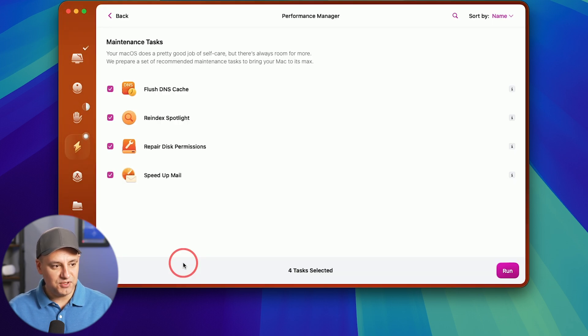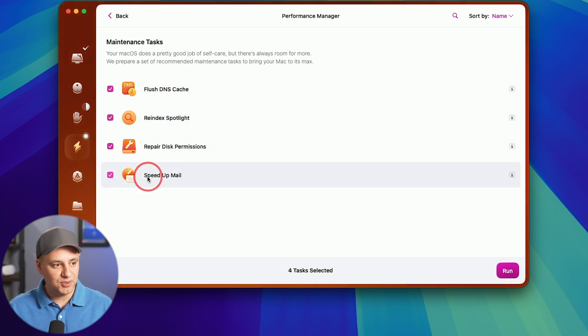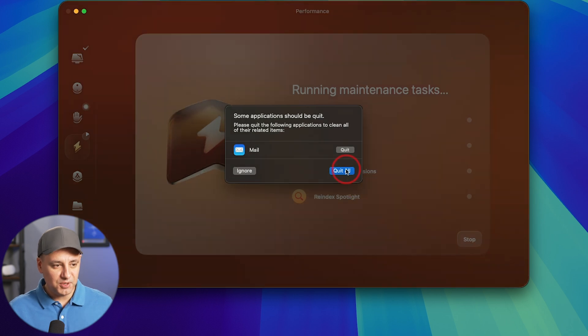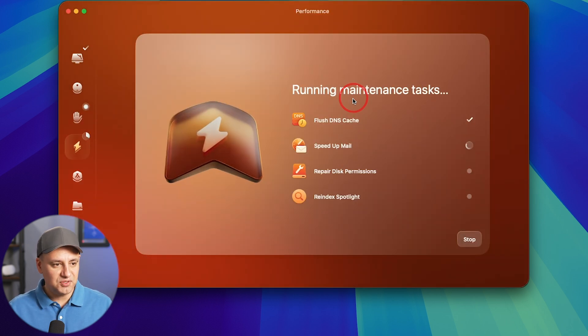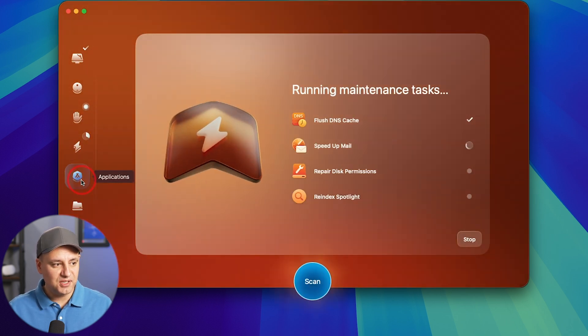Let me go ahead and preview these. So DNS flush we did. We have re-index spotlight, repair disk permission, speed up mail. I'm going to run all those too. I'm going to quit my mail to run that. So it's going to run those maintenance things for us.